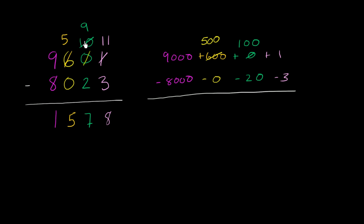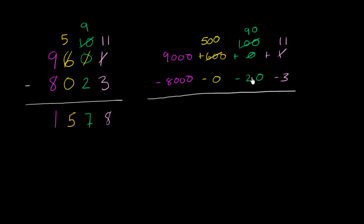But when we represent it in the tens place, 10 tens is the same thing as 100. Now we aren't done regrouping just yet. We want to give some value to the ones place. So we can take 10 from the tens place, and this becomes a 90, and give that 10 to the ones place. 10 plus 1 is 11.